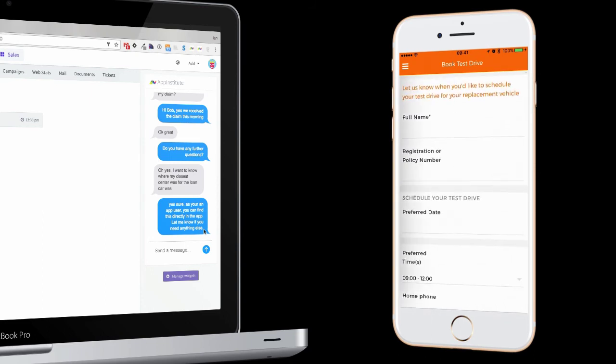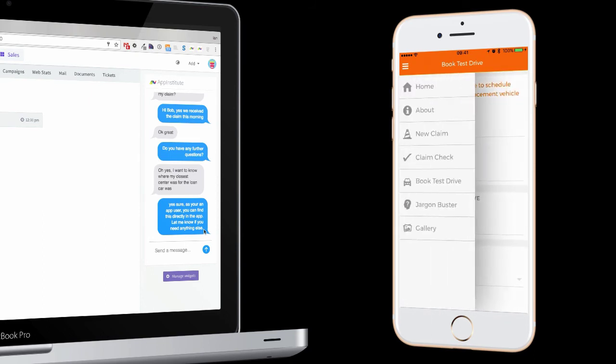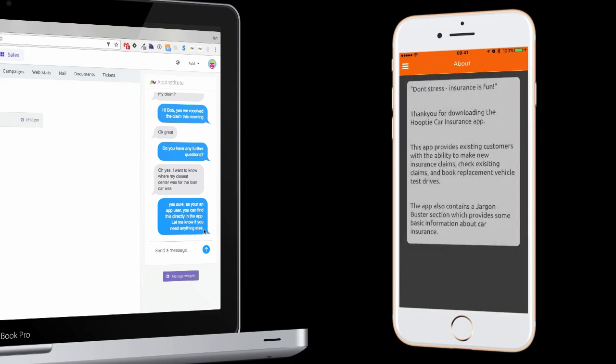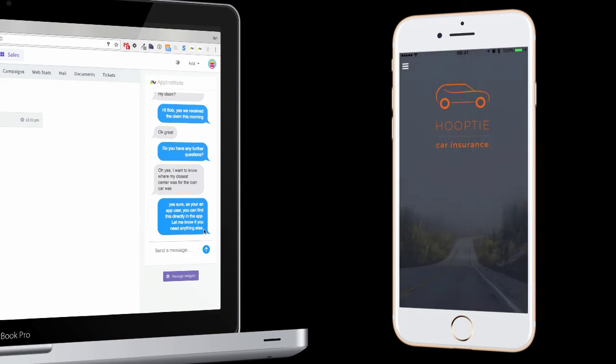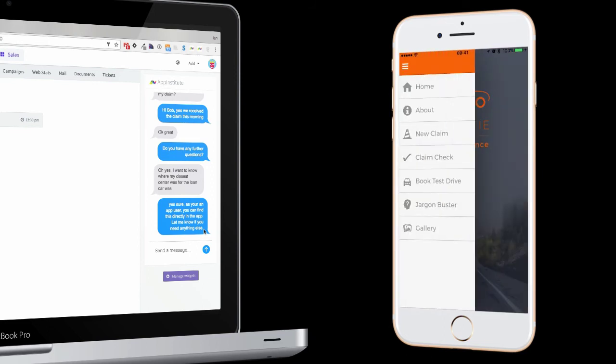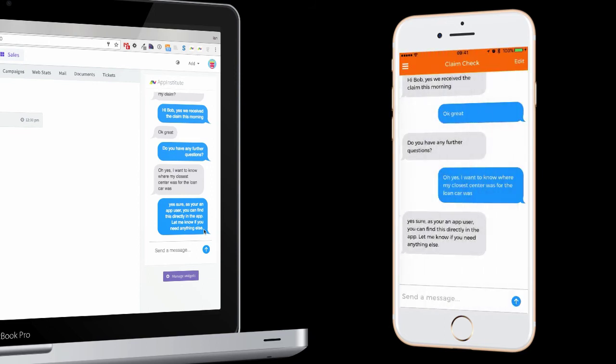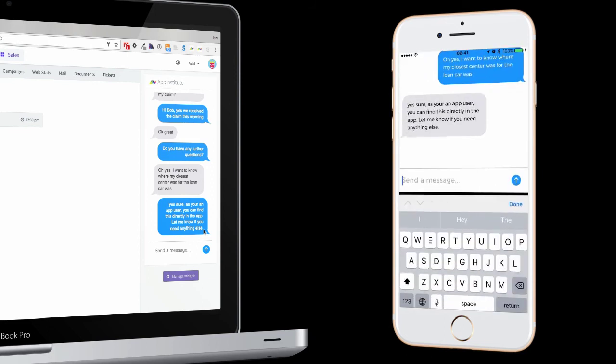Instant messaging is just one of the many integrations and app services that are now possible with the new AppSmart offering from AppInstitute.